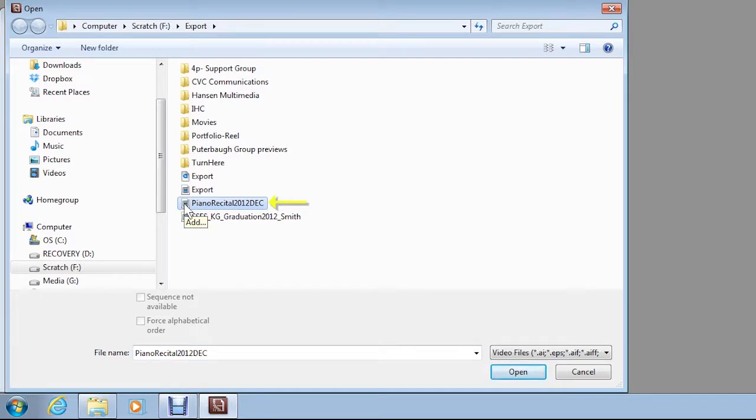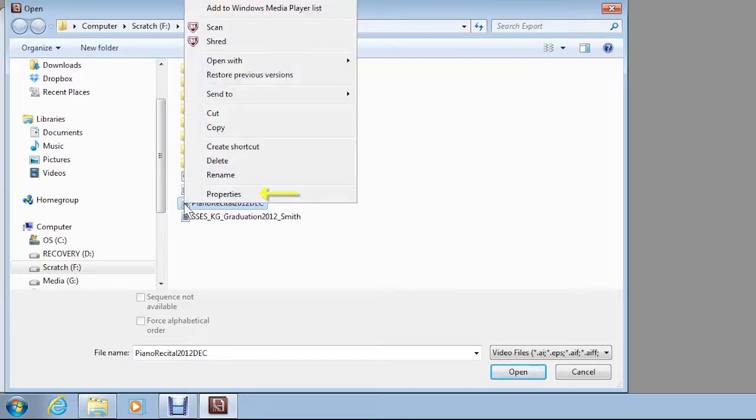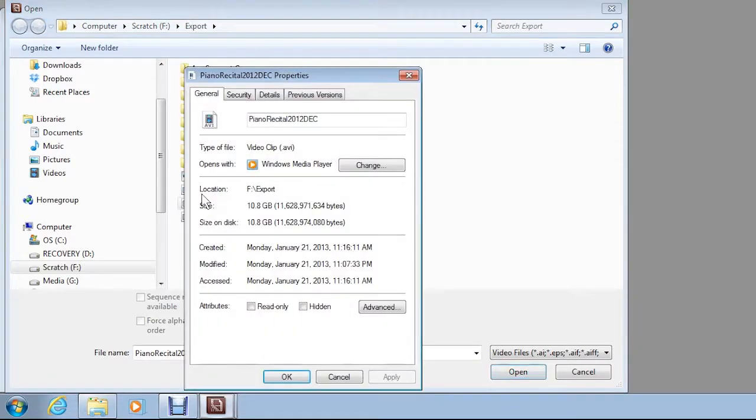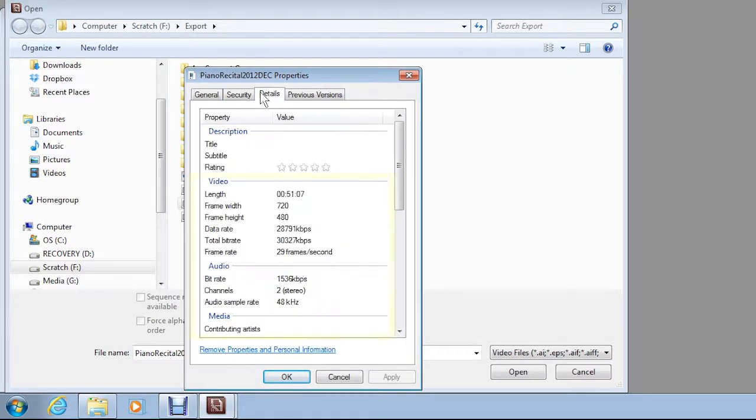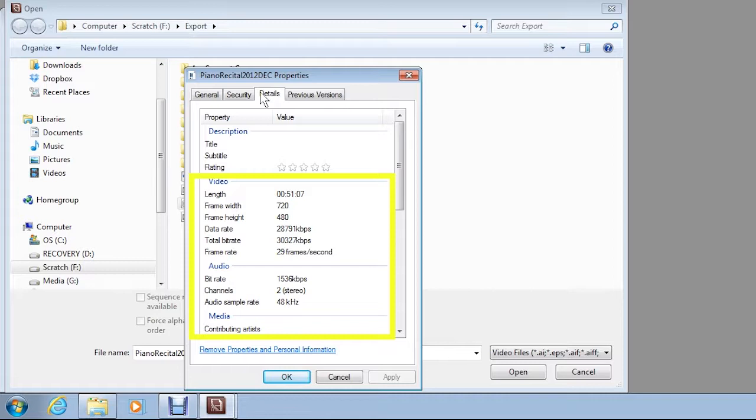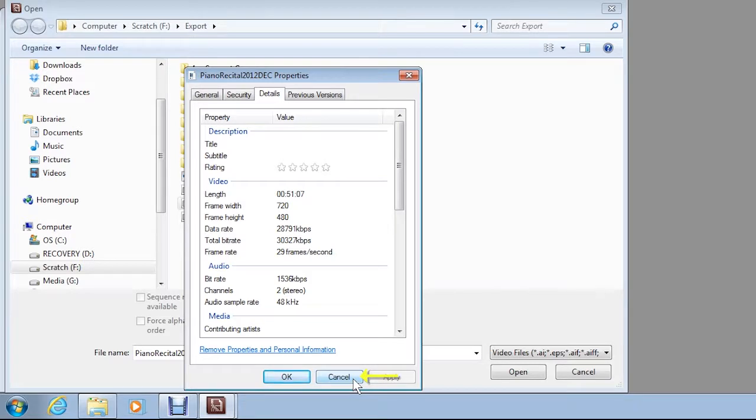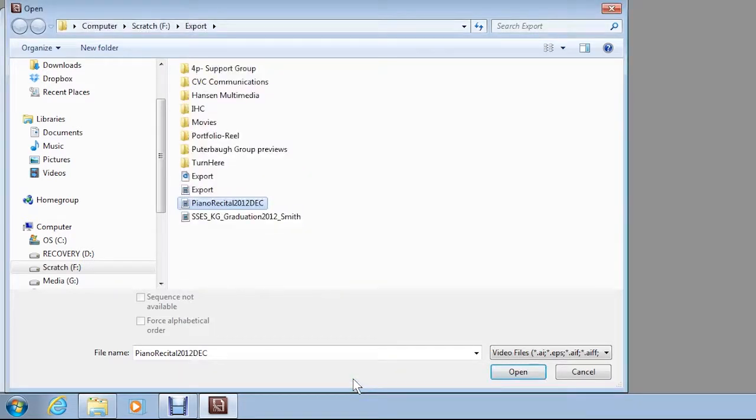To view details about this file, such as its frame rate and file size, right-click the file and then click Properties. In the dialog box that appears, the General tab reveals the file format and file size. Clicking the Details tab shows technical information such as frame size, data rate, and audio encoding information. Click Cancel to return to the Open dialog box.